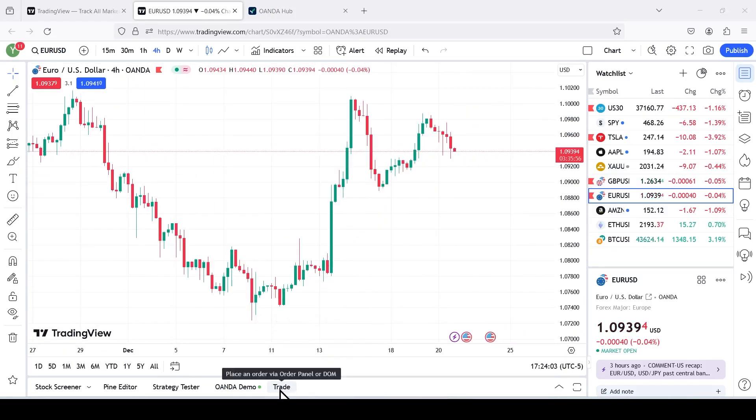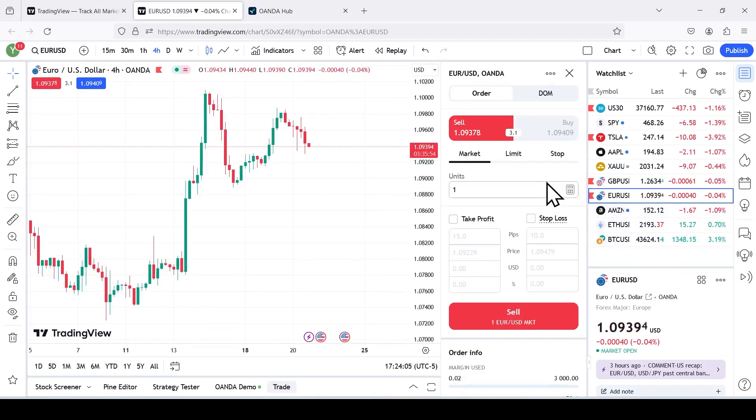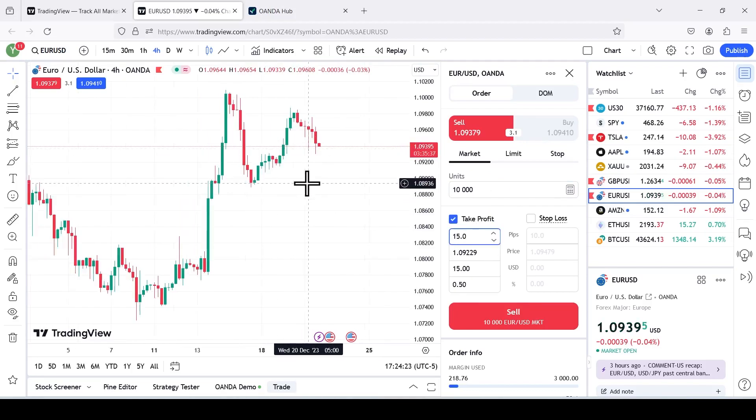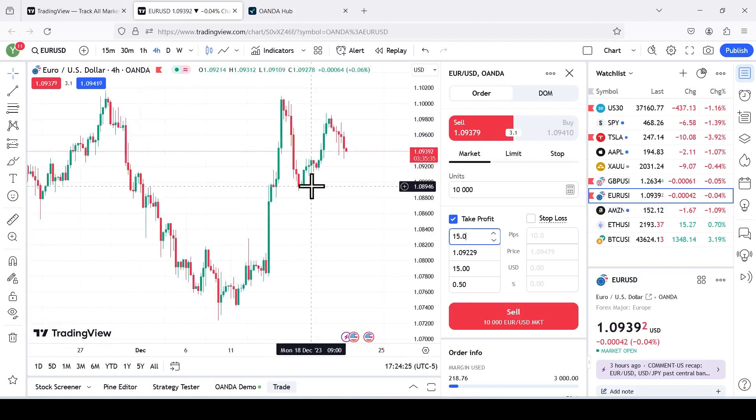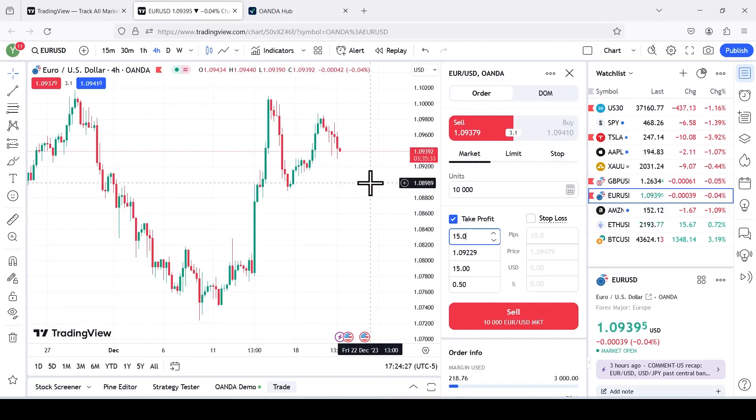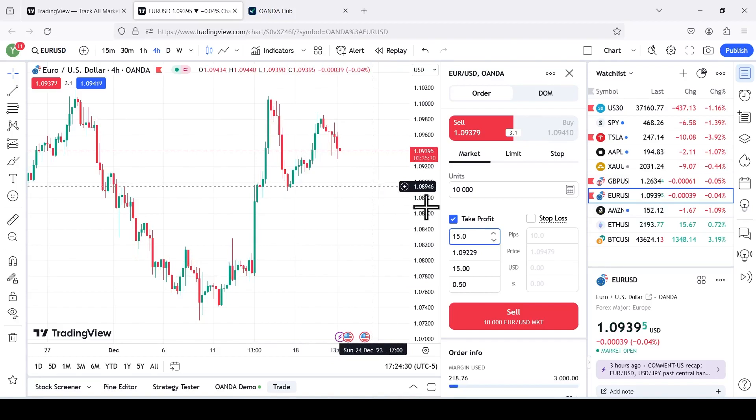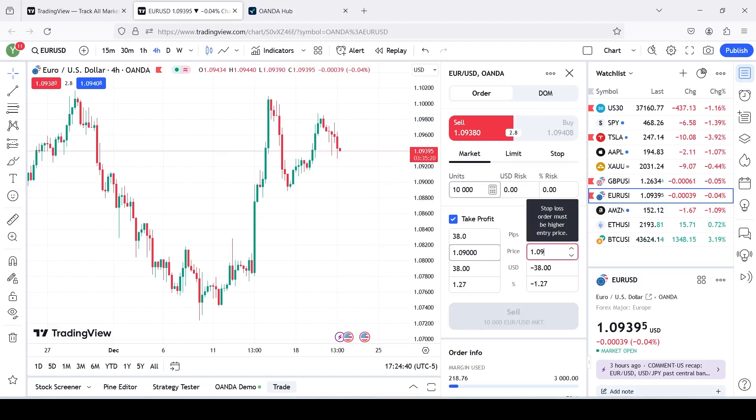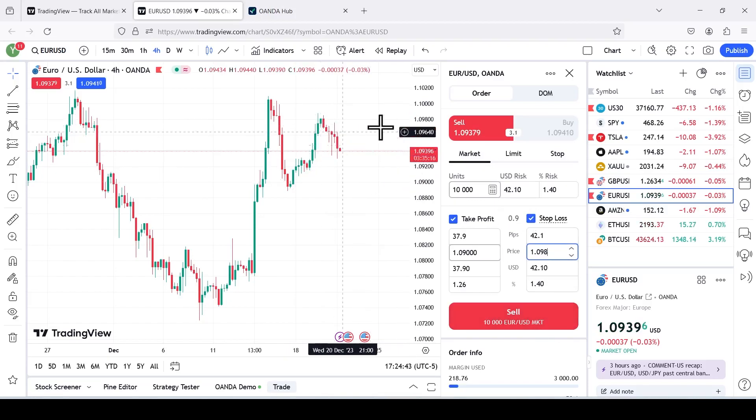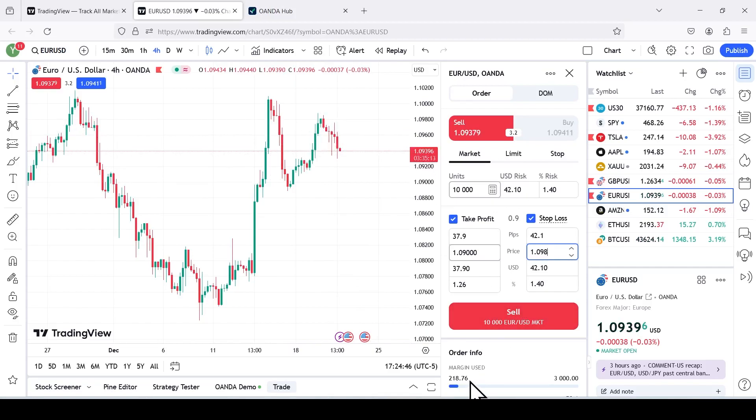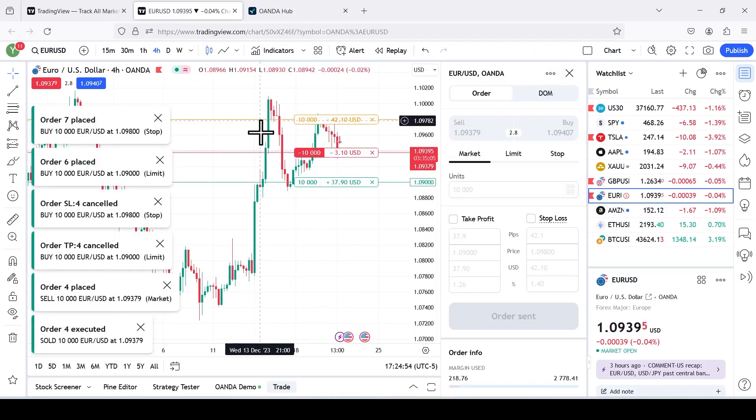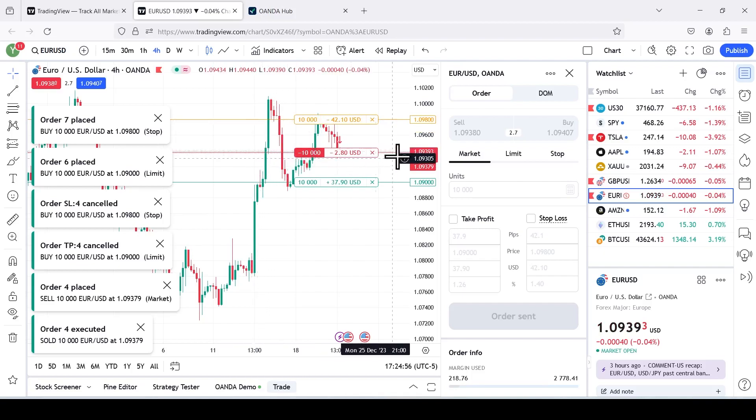For tutorial's sake, let's place a trade order. I'm going to place a market order. I'm going to do a 0.1 lot, which is equivalent to 10,000 units. Take profit, let's take profit. I'm going to do 0.9, which is equivalent to 37.9 pips. Stop loss, 0.84, we'll do that. And margin use, it's $218. We'll sell. Once you place a sell order, it's going to show you your stop loss, your entry point right over here, and your take profit.